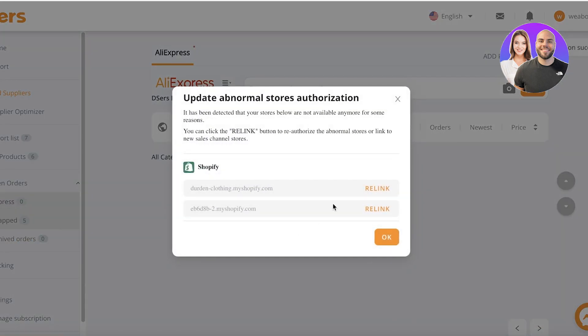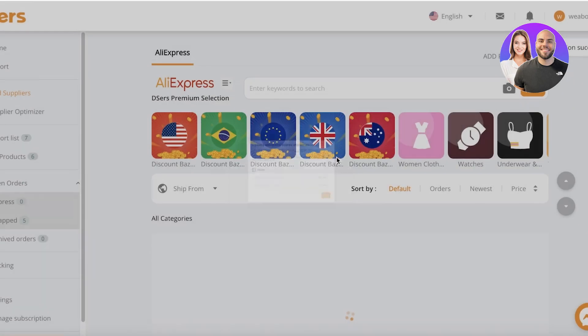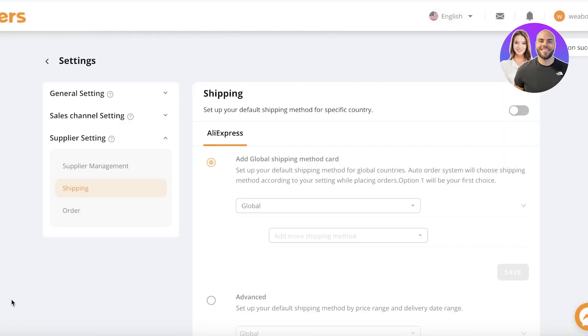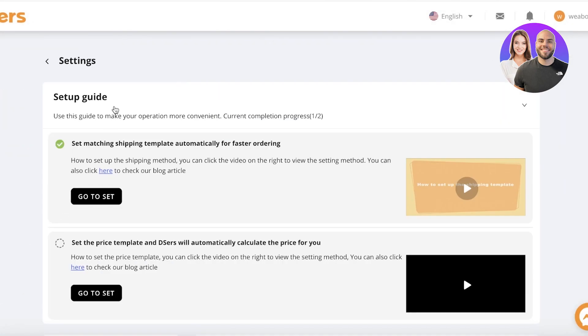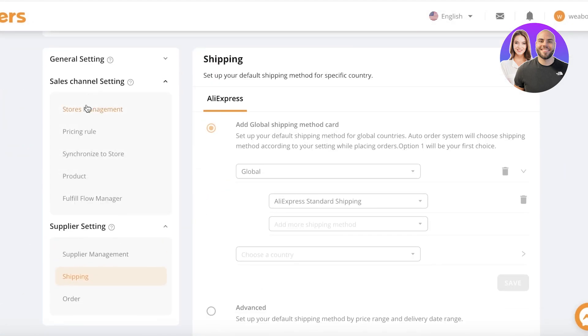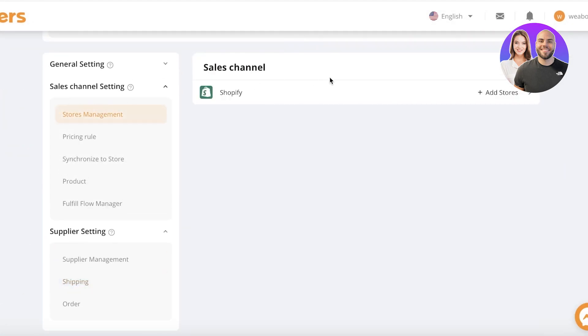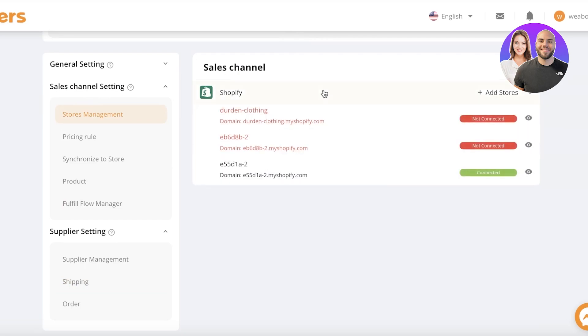And we will just complete these authentications. And just like that, your Shopify store will be linked. So just to check that, you can go into settings and then you can go into sales channels guide and go into store management. Now, you will see this is our current store that has been connected.